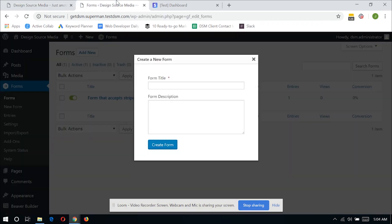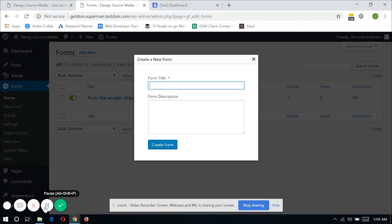So now let's jump on creating a new form that we can offer a subscription to our users. I'll be calling this form recurring payments made with Gravity Forms.